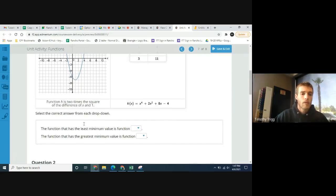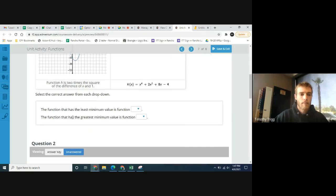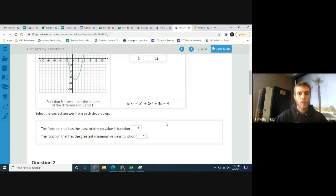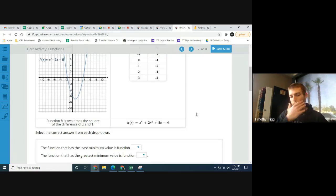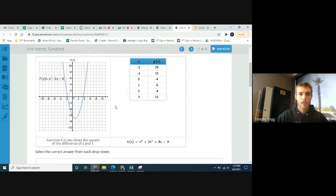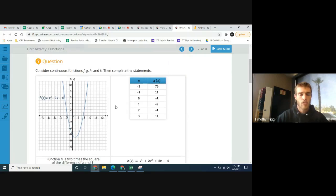Function h is displayed in words: function h is two times the square of the difference of x and 1. And then function k is given as an equation. Now, let's look at what we want to find: the function that has the least minimum value and the function that has the greatest minimum value — so the lowest value for each of these functions.